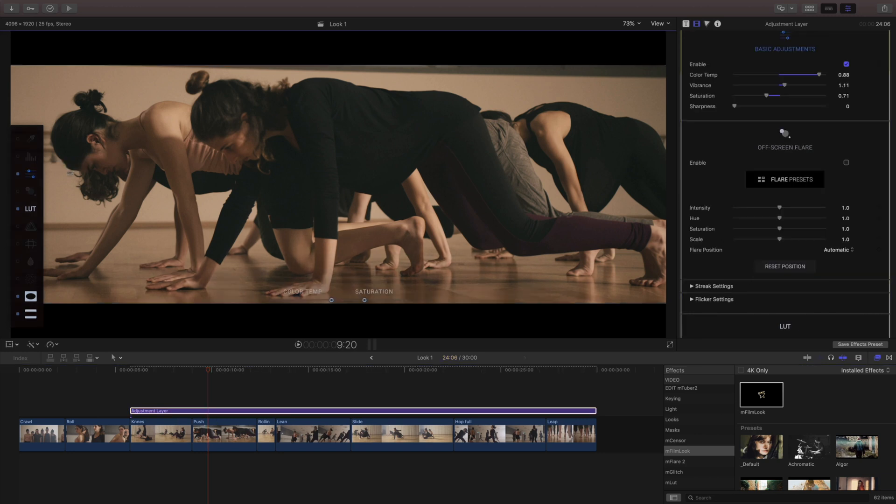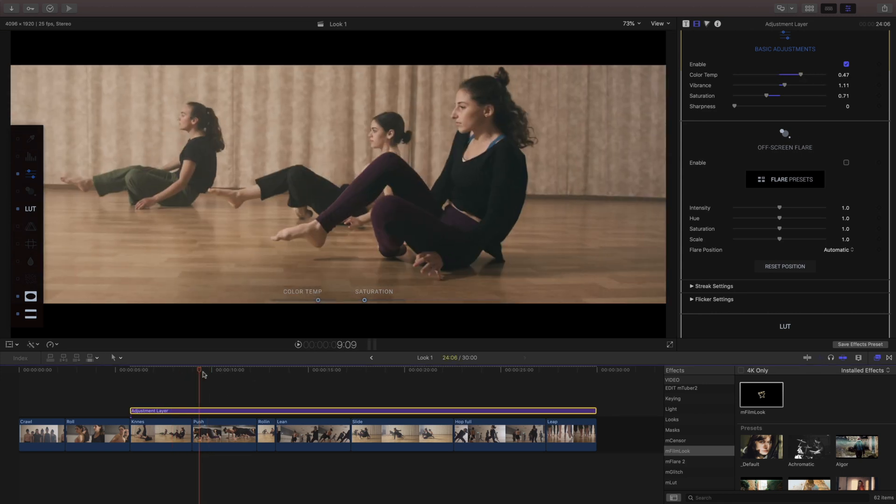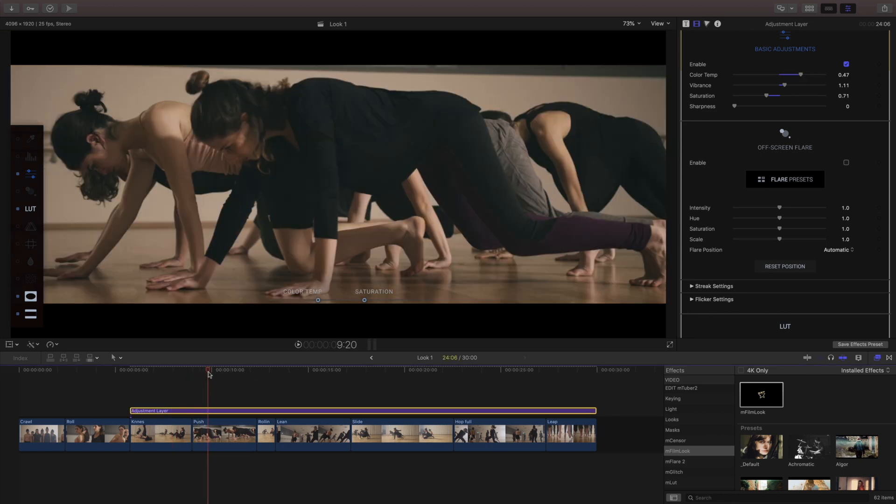If I change this here that's gonna change every other shot that that adjustment layers on. So if I do use these I'll use it for my final grade.